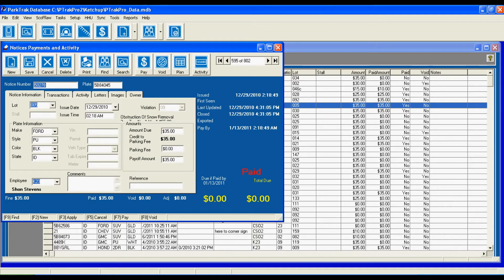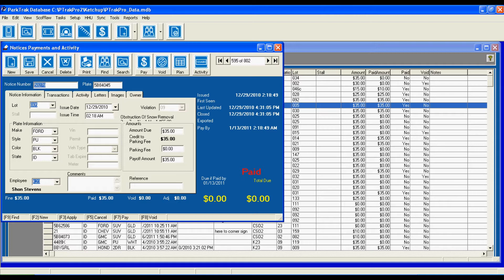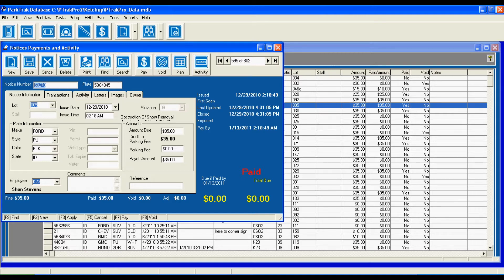We can see that we have different tabs on the violation fields. We see all of the notice information, any of the transactions that have been performed, any activity on the account, any letters that have been generated. We also have the ability to take four images and save them as JPEG files should there be any objection to the violation through the adjudication process.